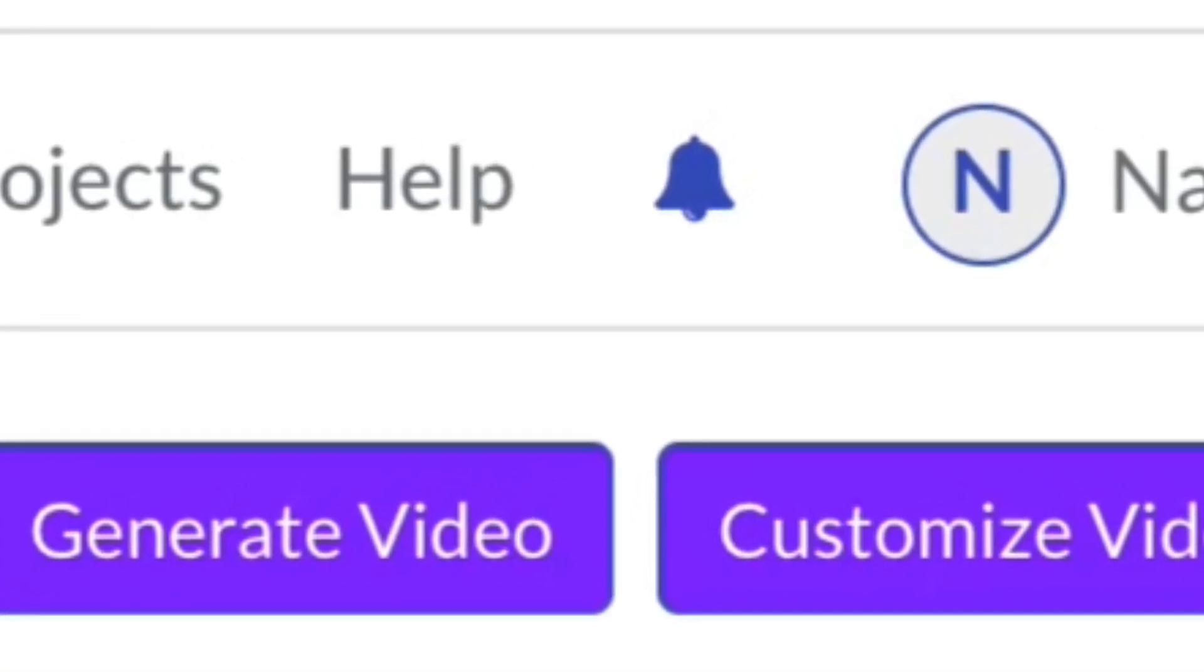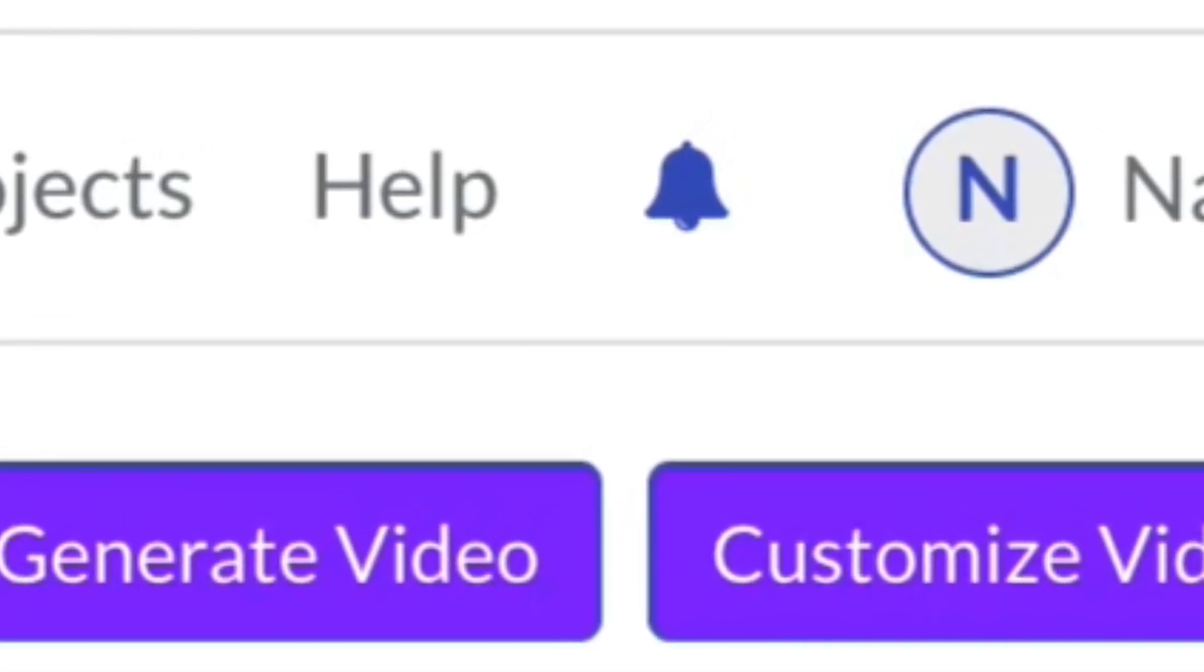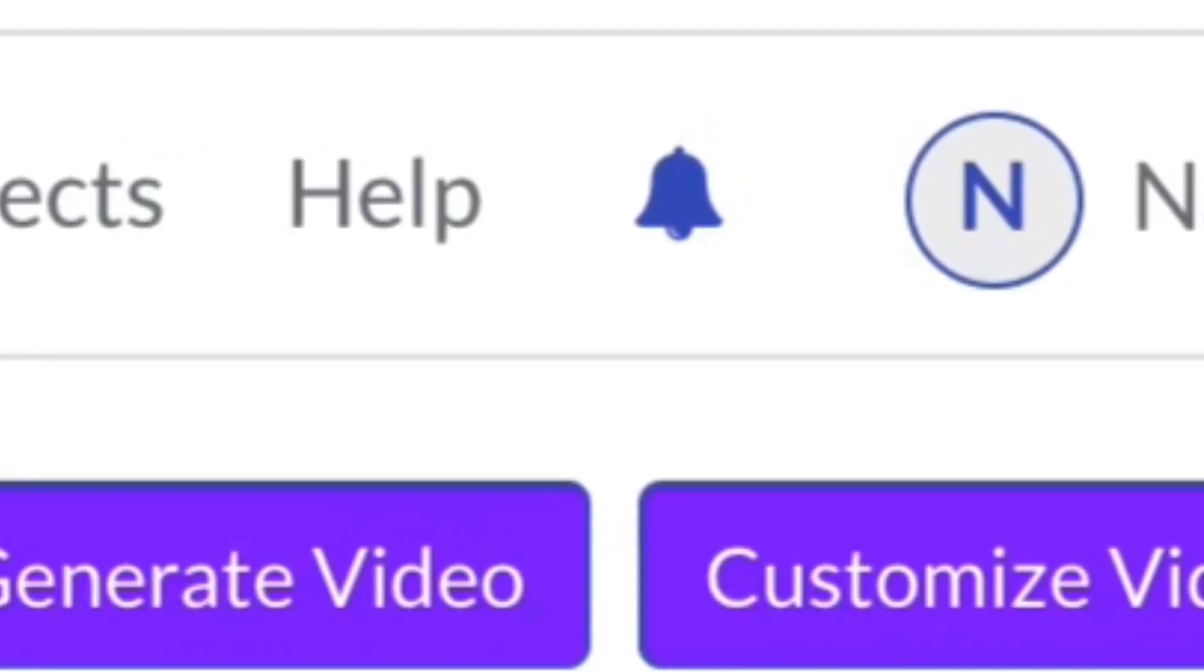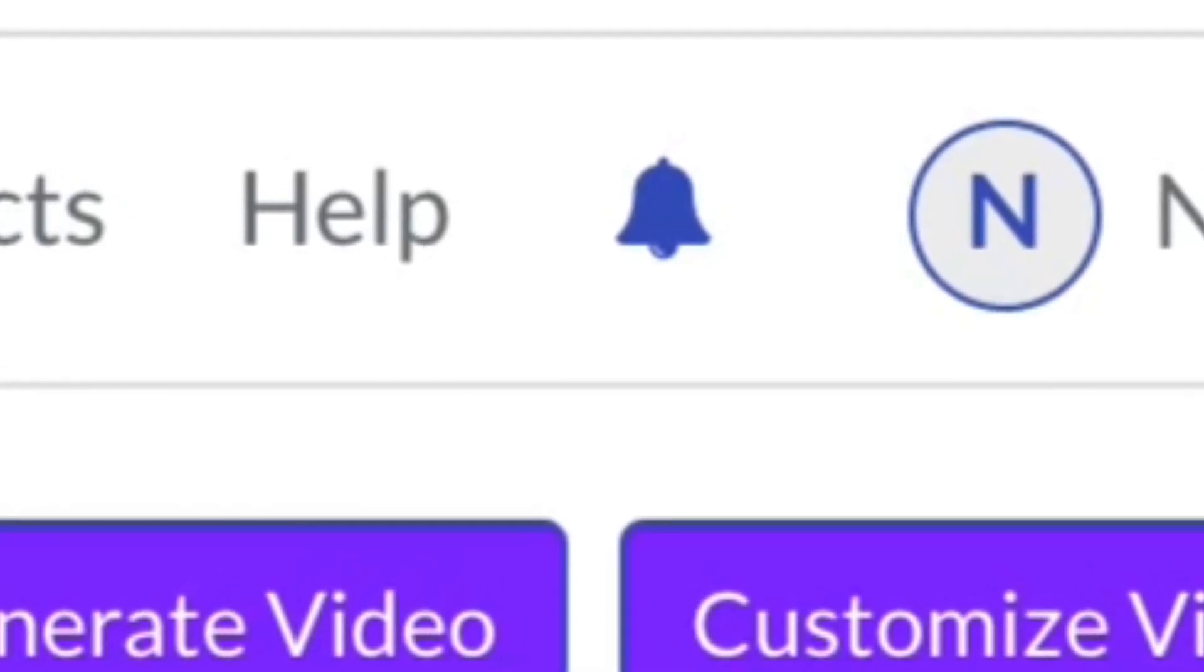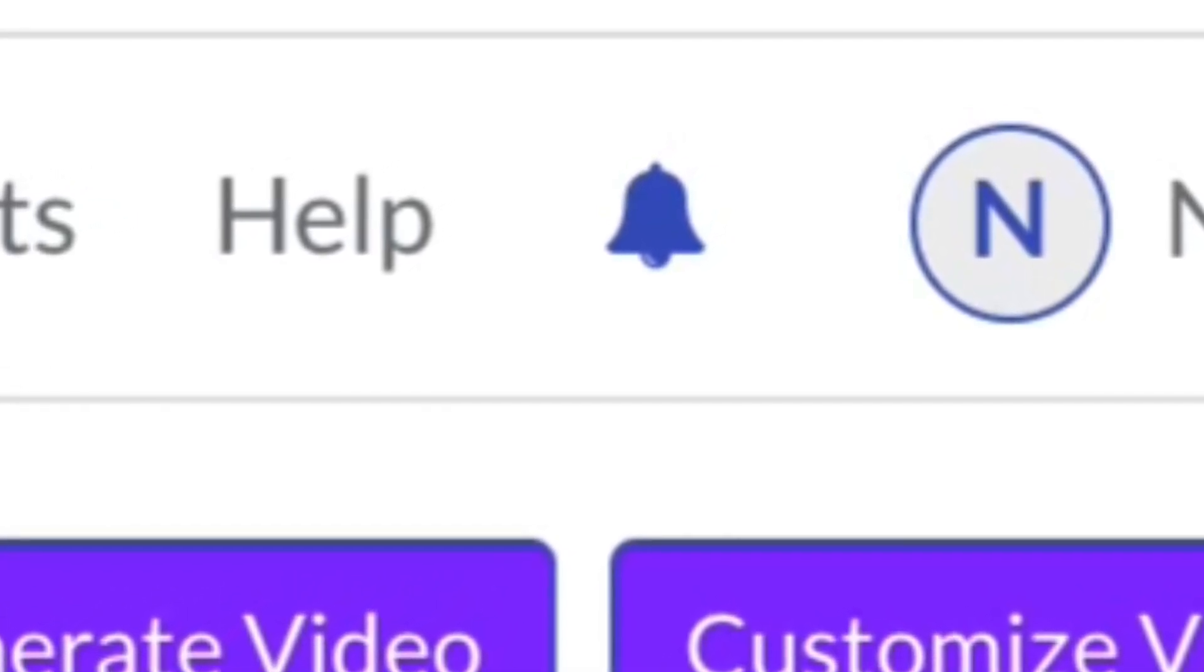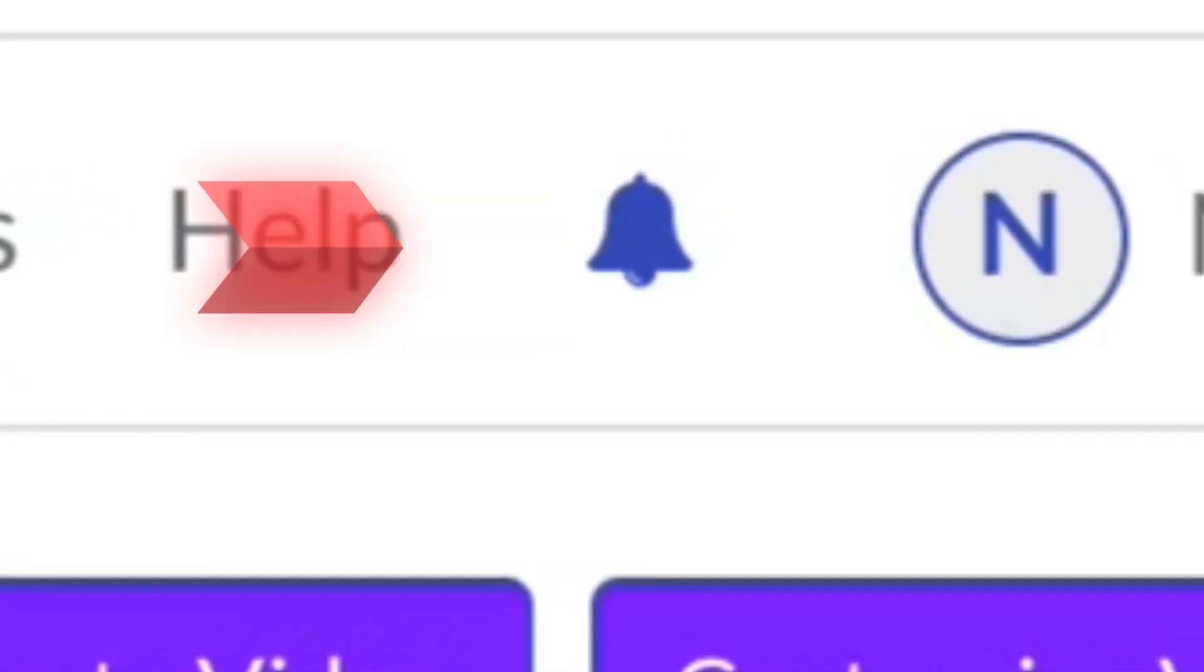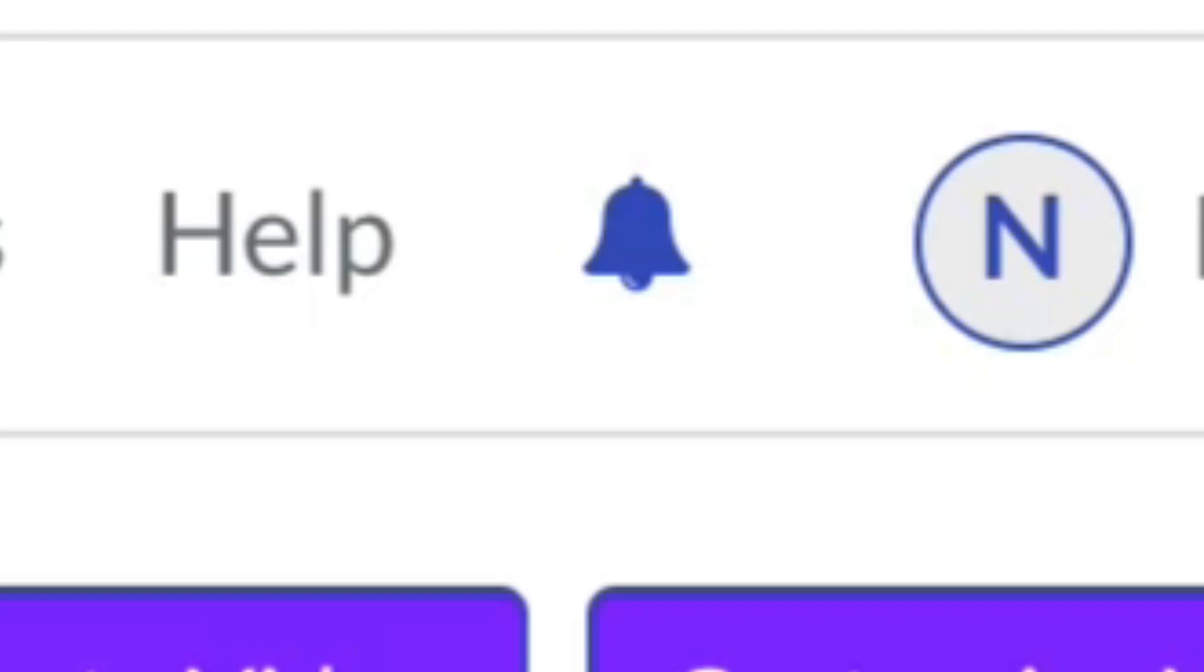You will also receive an email to the registered email address when transcription is complete. With this feature, you have everything you need to keep up to date on your video's progress with voice transcription.